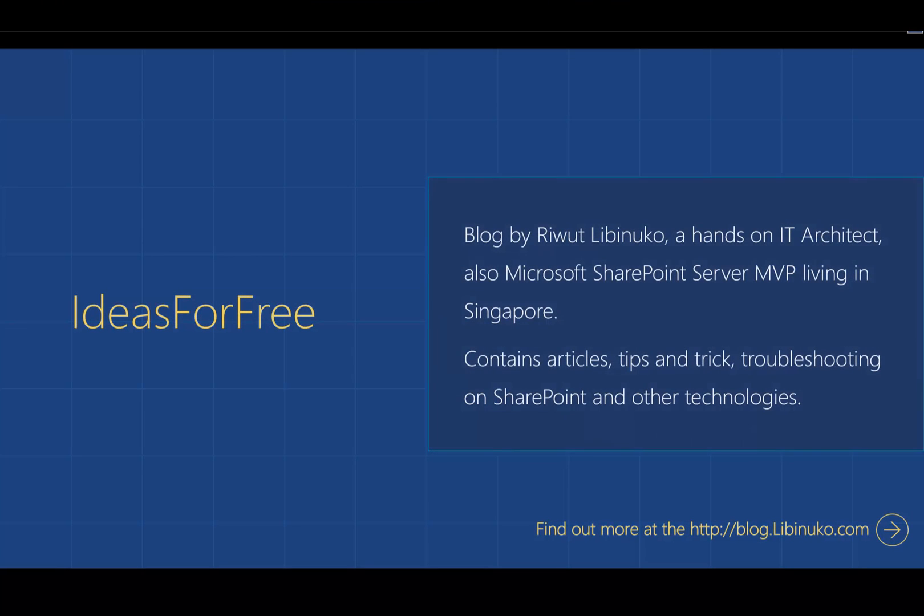Thanks for watching, and don't forget to visit my blog at blog.lipinoco.com, subscribe to my youtube channel. Bye bye.